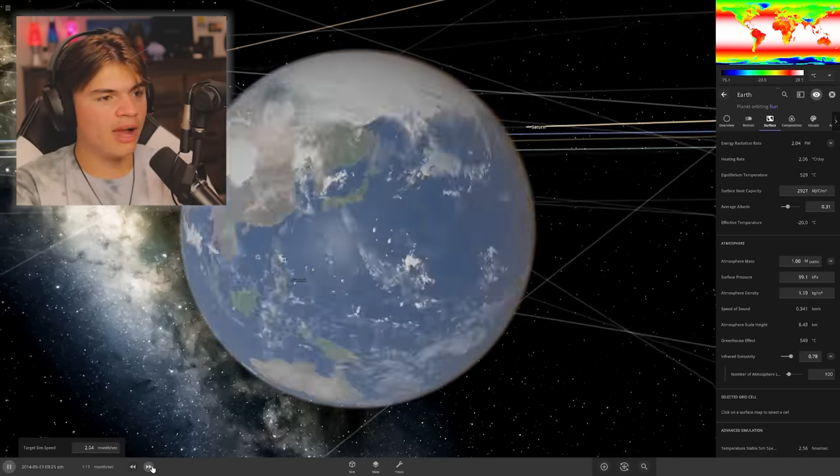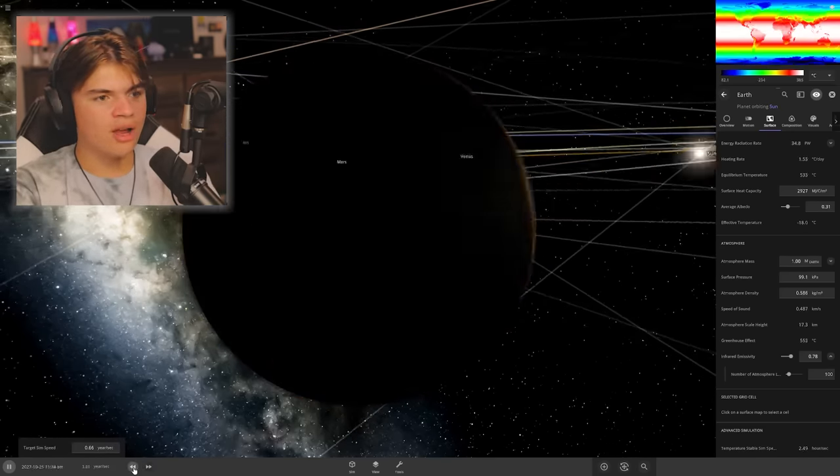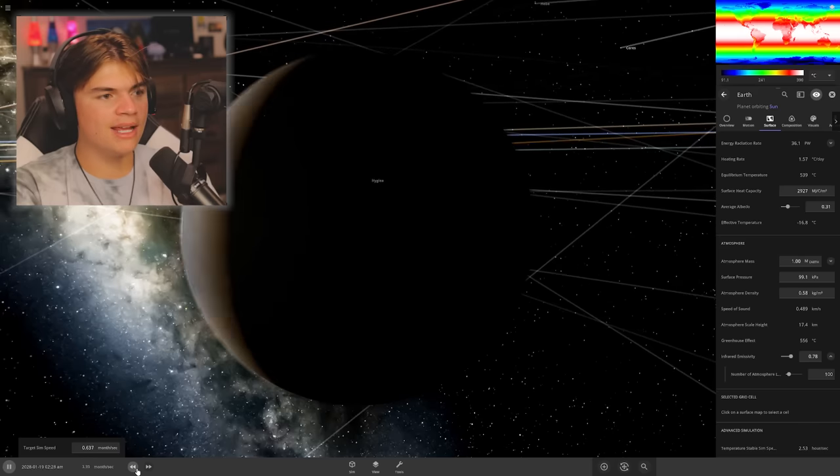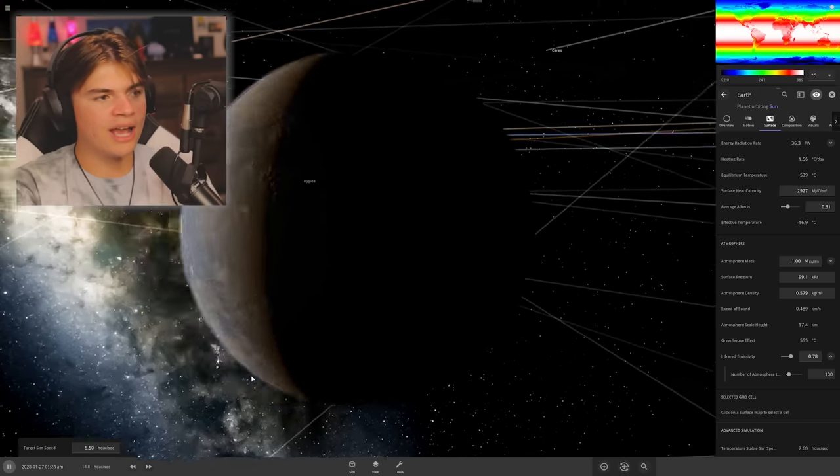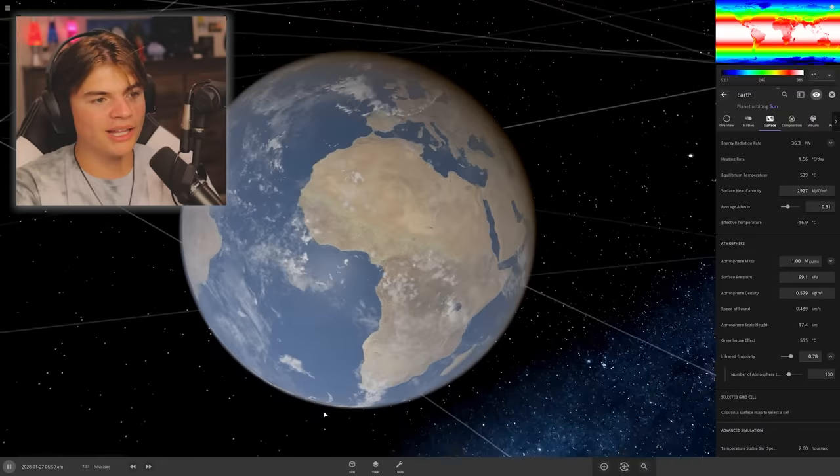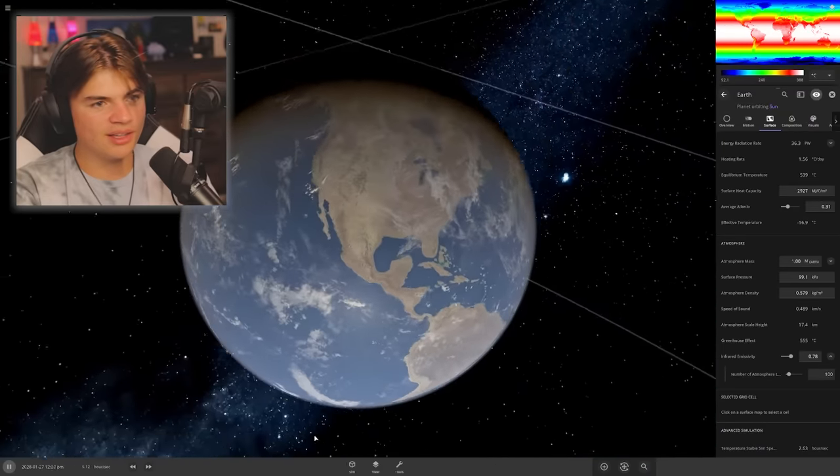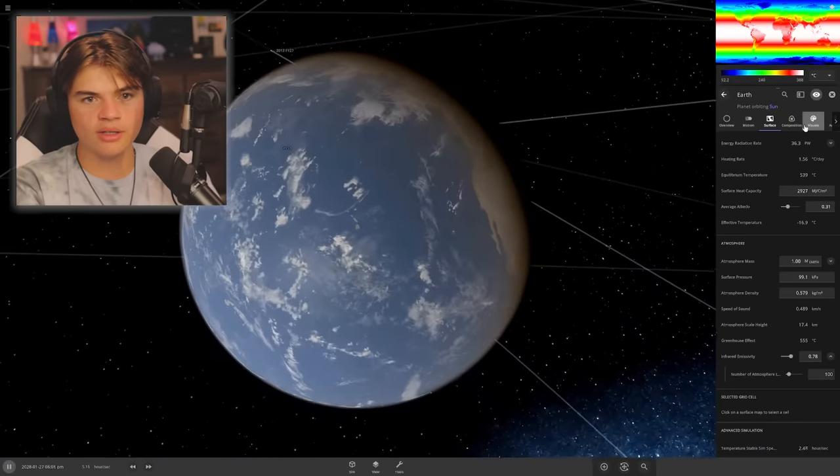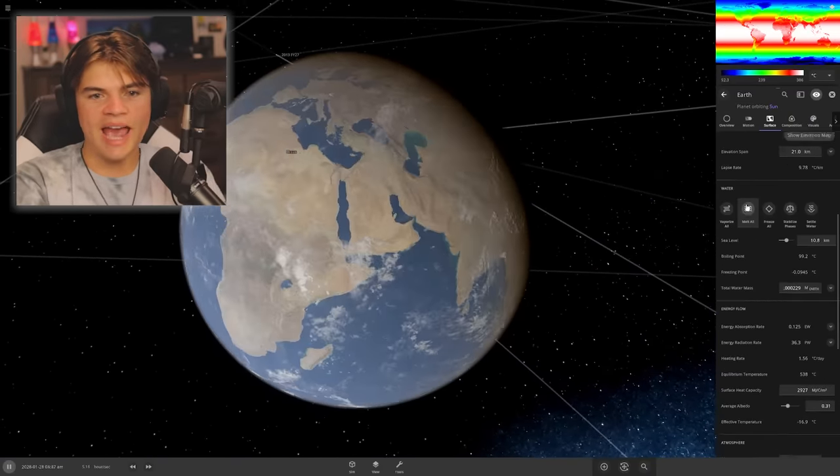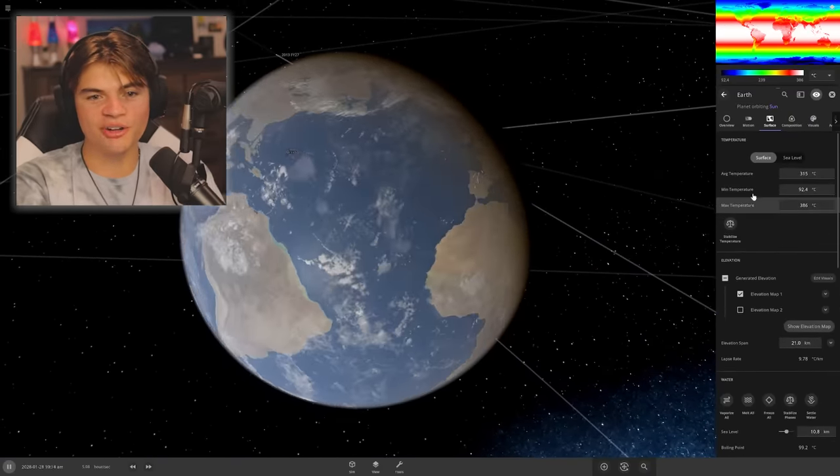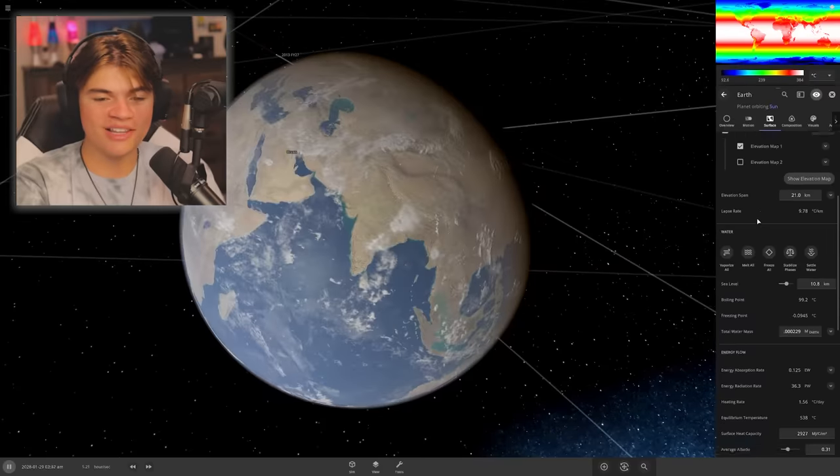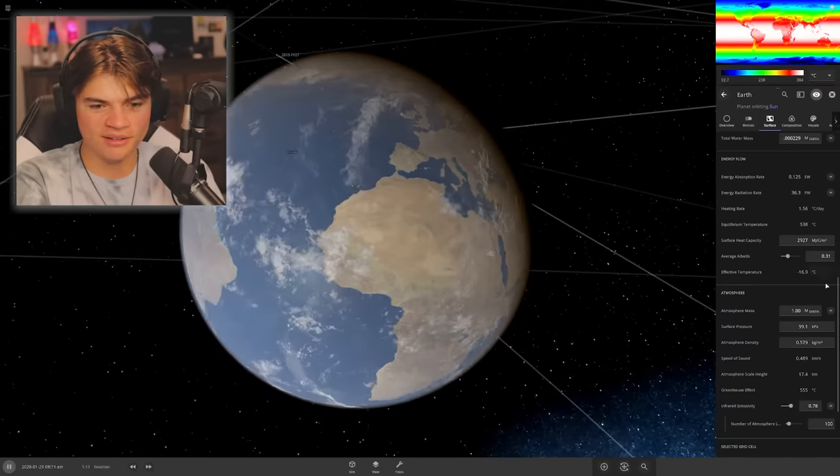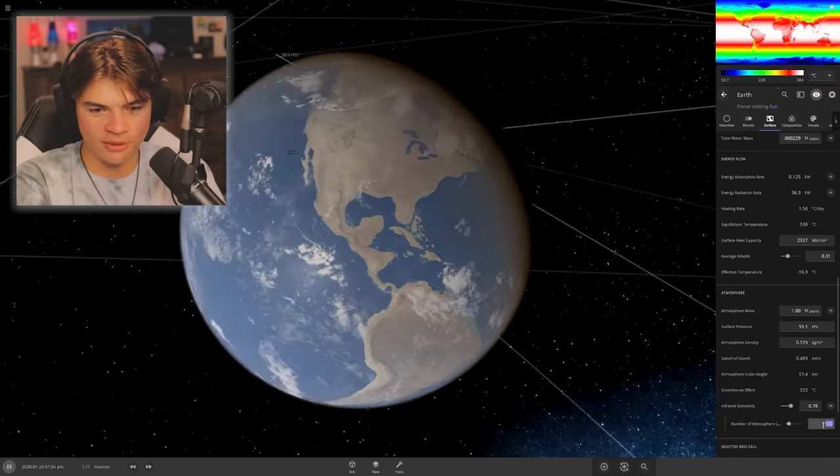So the atmosphere is now a hundred times thicker on Earth than it was before. We're going to give it a few years and see what happens. Okay, so it's been a minute, doesn't look like too much yet. I can see all of the plants are dead. What is our temperature? The average temperature on Earth is 315 degrees Celsius. That's not enough, I want more.